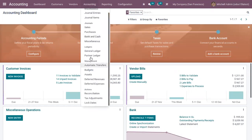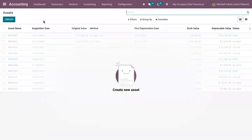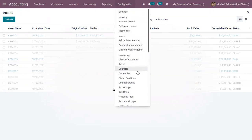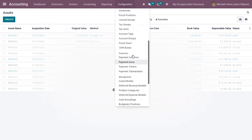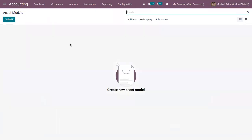Under accounting, you can find a menu called Assets where you can create and manage assets of a company. We can also create asset entries faster using asset models. A company can have different types of assets including land, car, and computers, each with a different duration of depreciation.